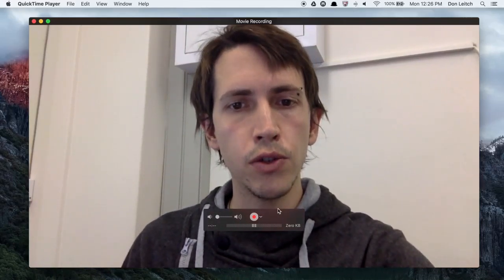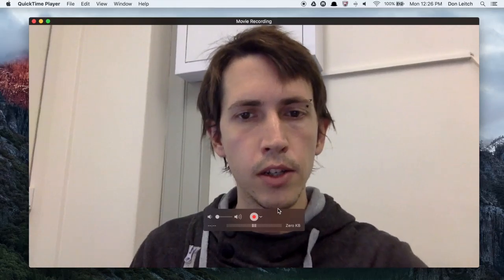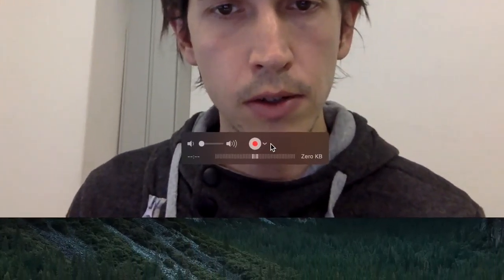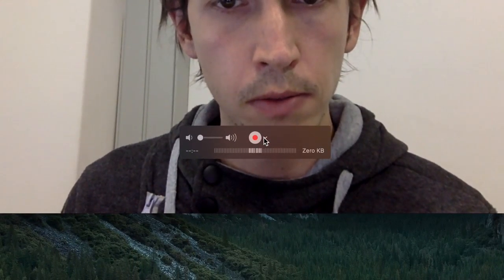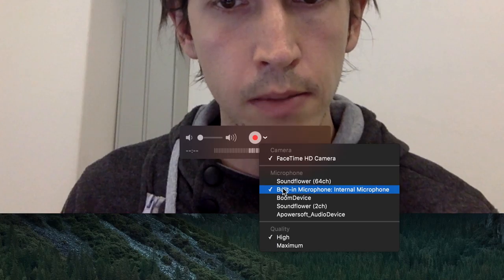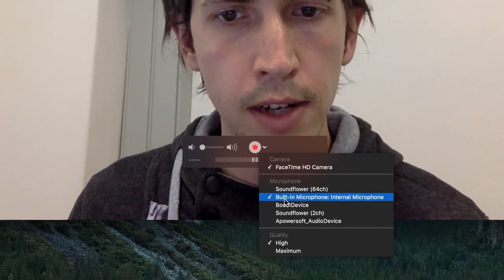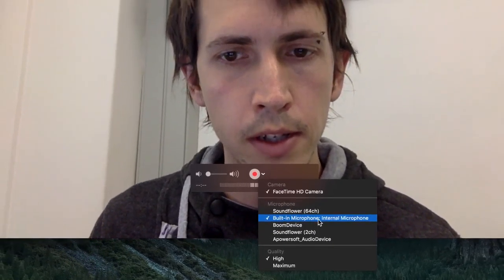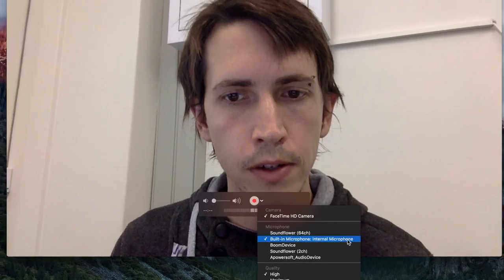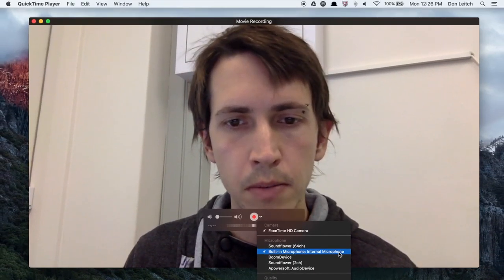Go to this drop down menu next to the record button here just to make sure you have the correct input, the correct microphone selected. So I'm using built-in microphone on the laptop itself, but you might be using something different.